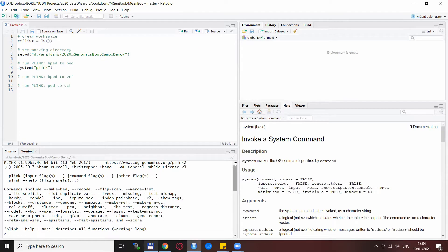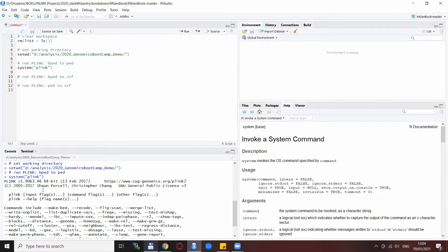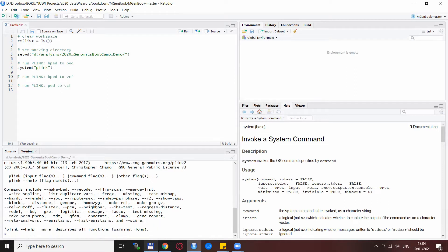Now if we run this line, we see the same kind of message that was printed out in the previous video — Plink executes but recognizes there is nothing specified, so we need to populate it with some options. One of the first things you sometimes need to do is change the file format. I was speaking about the ped and binary ped formats.